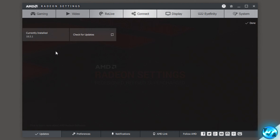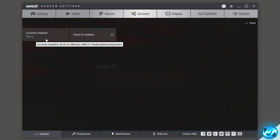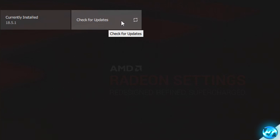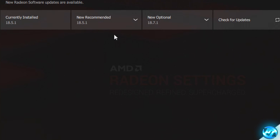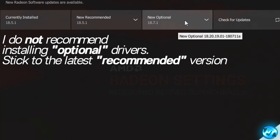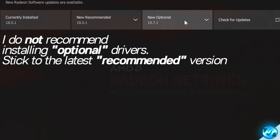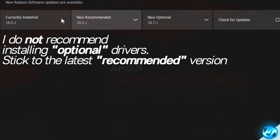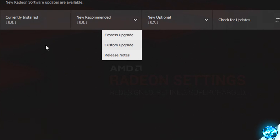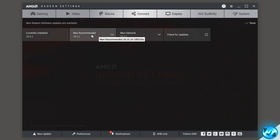On the left hand side it will tell you which current version of the driver you have installed — for me that's 18.5.1. Go over to the 'Check for updates' tab and click it. This will notify you of any new updates available. I wouldn't recommend upgrading to optional drivers as they can have issues — go for the new recommended driver. If your installed version is older, click the drop down and hit either express upgrade or custom upgrade to get the latest GPU driver.